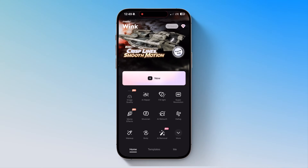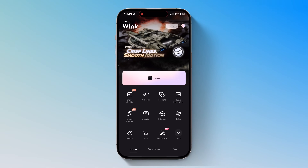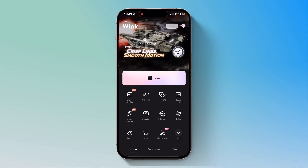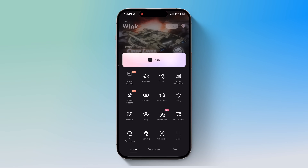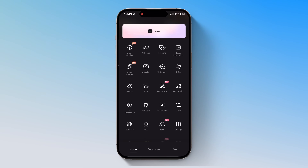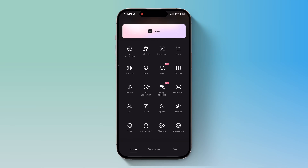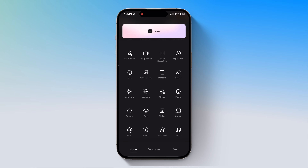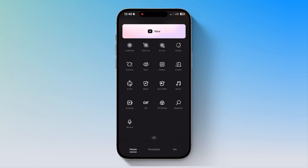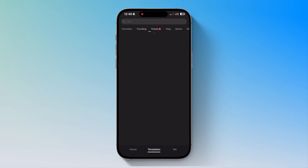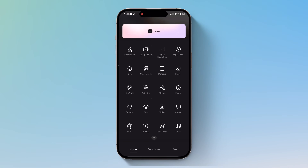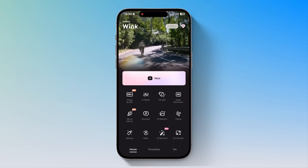Once you open Wink, here's what the interface looks like. You'll see a variety of AI-powered tools including Image Quality Enhancer, AI Repair, Fill Light, Super Resolution, Meme Effects, AI Retouch and Makeup, AI Removal, AI Subtitles, Image to Video, and much more. At the bottom, we also have a Templates section where you can select pre-designed templates for quick and stylish video creation. Now let's check out some of Wink's most impressive features.